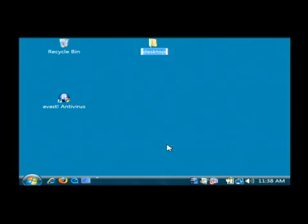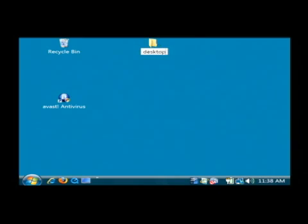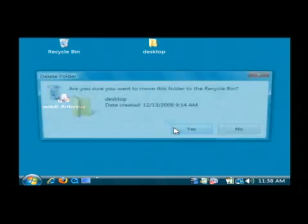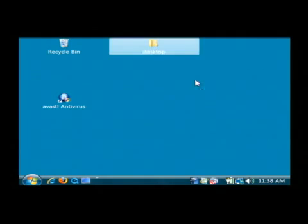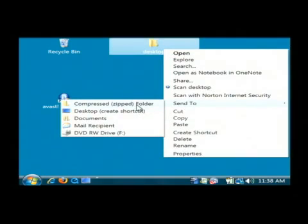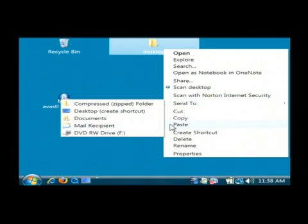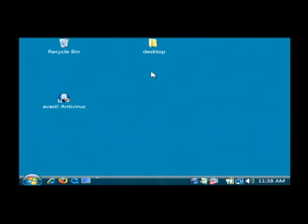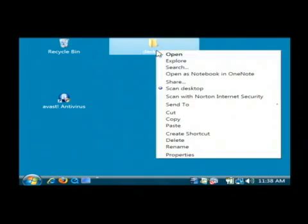I can rename it and it will allow me to call it something else. I'm going to rename it back to desktop. Or I can delete it and it will confirm that it wants to delete that file. I can also send it. I can zip it up. I can move it to my documents. I can email it to somebody. I can scan it for viruses. I can turn on file sharing. There's lots of things that you can do with the shortcut menu.